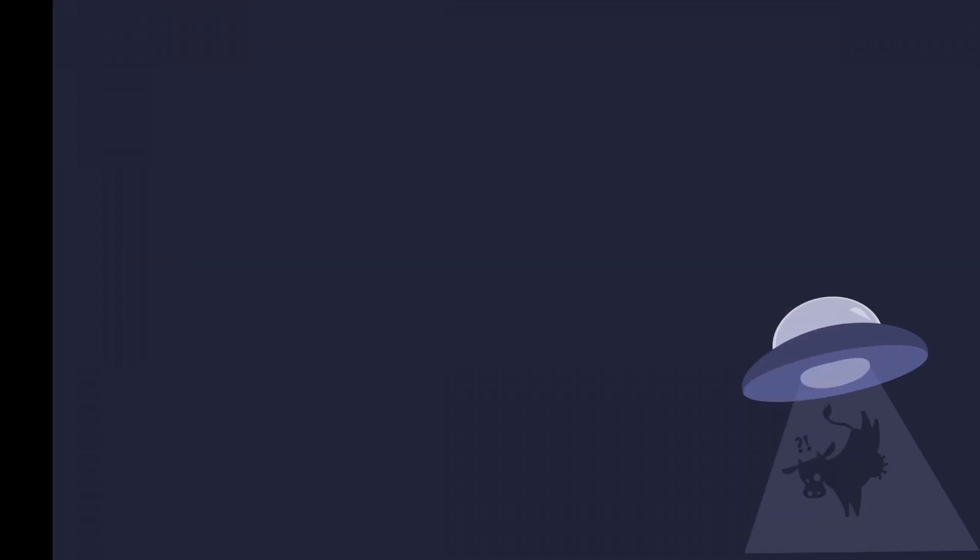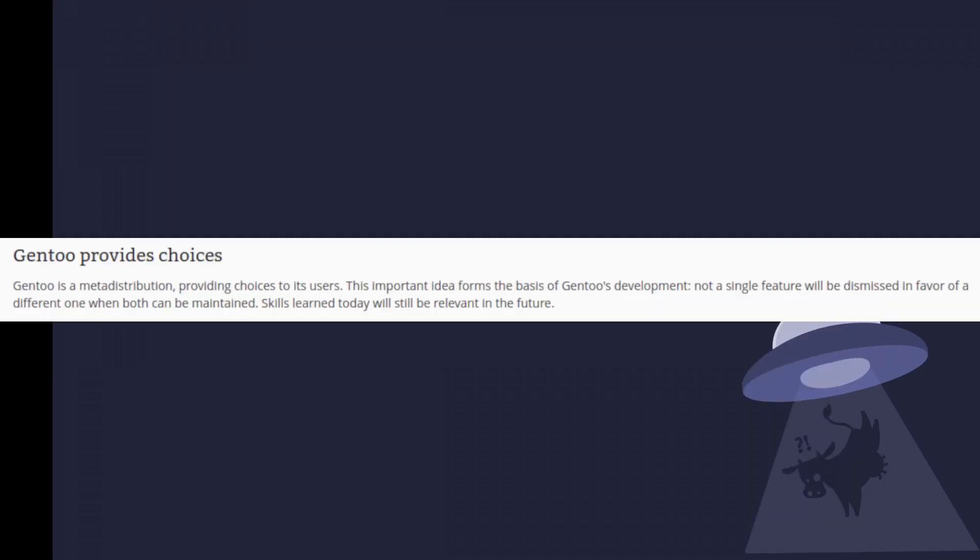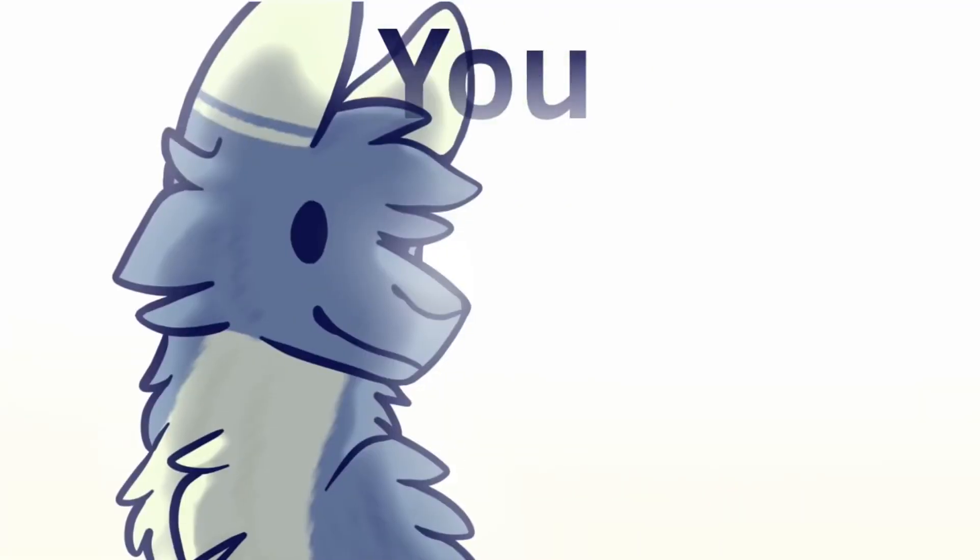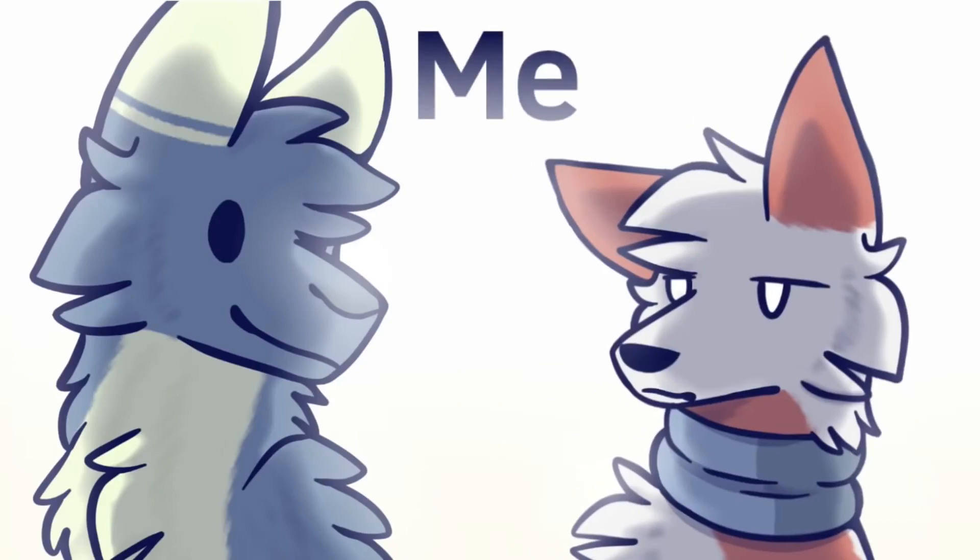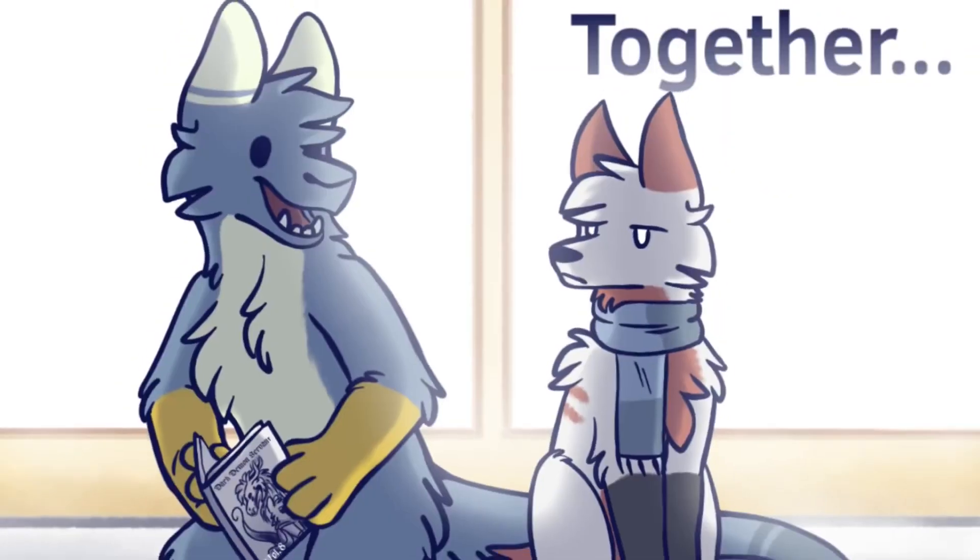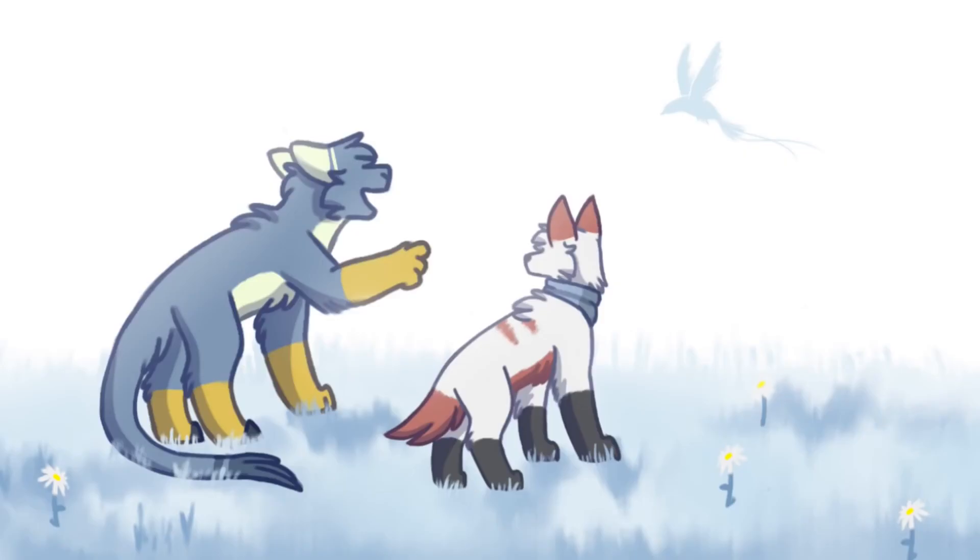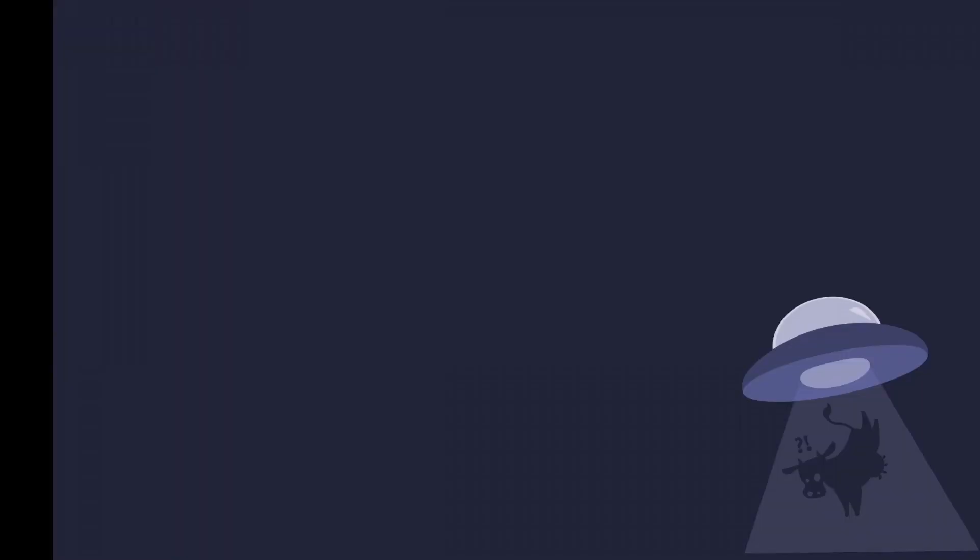First one for me is probably the choice that it gives me. Gentoo lets you do anything you like. So it doesn't matter what I want to do, I know Gentoo can support it.